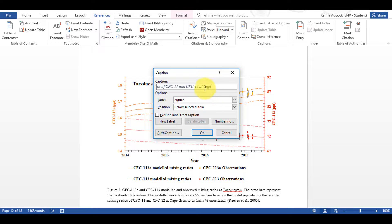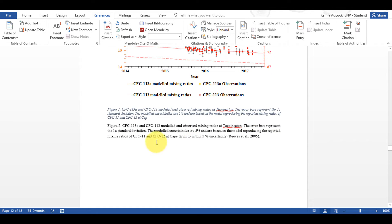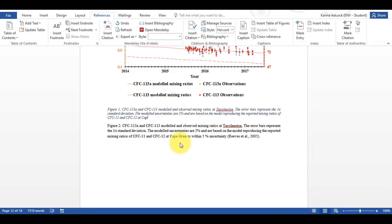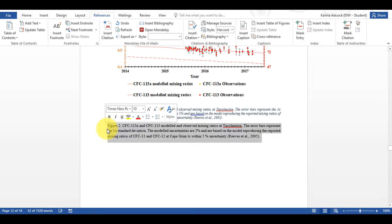However, my caption is so long that it is cutting off the end — it is missing this bit here — so I'm going to need to fix that. I'm going to select this text here and copy and paste it into the caption, then delete the leftover text.